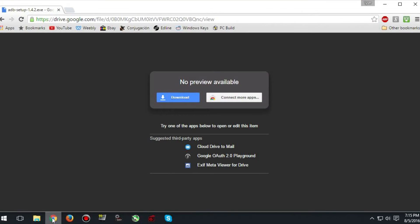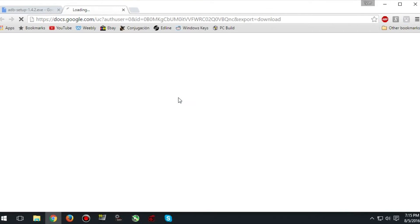Next you need to head to the link in the description and download ADB setup. This is what will allow you to install the watch faces through command prompt.